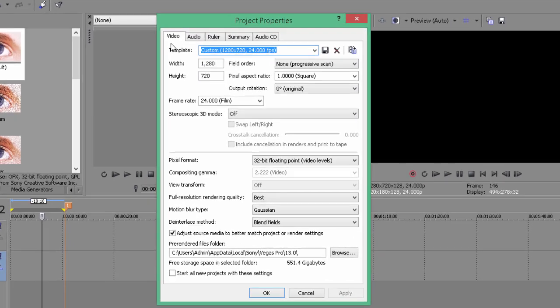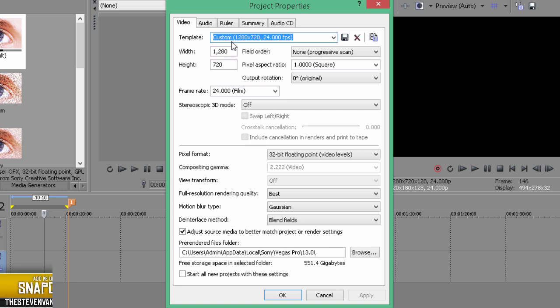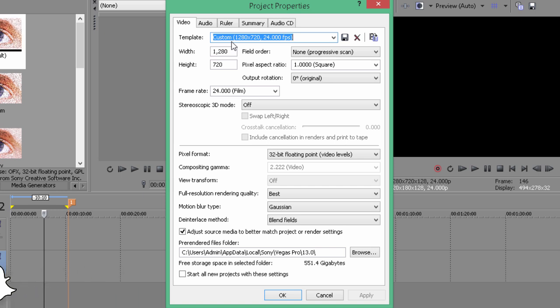Once you're in the project properties, you can copy these down. What I enter here is for the highest quality audio and visual you can possibly have in your videos. This has nothing to do with the rendering, but this will change the little rectangle behind this.